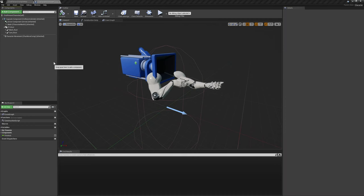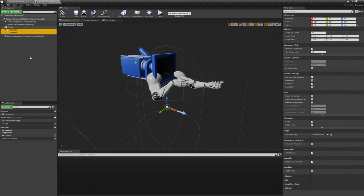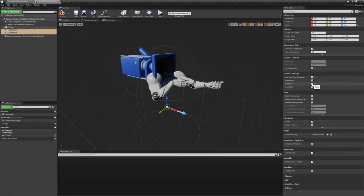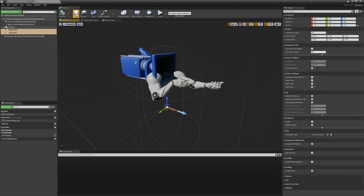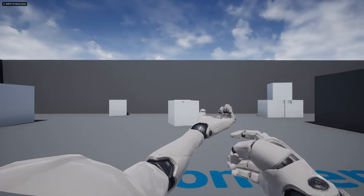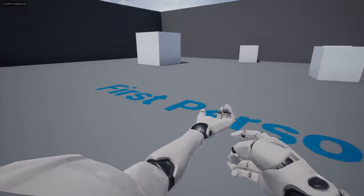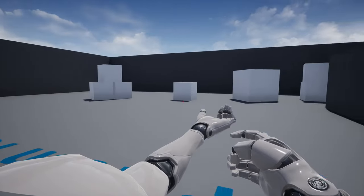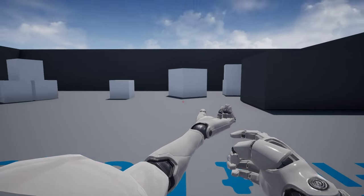For testing purposes, we'll go back and temporarily re-enable Use Pawn Control Rotation, Inherit Pitch, and Inherit Yaw on the two spring arms we created. Later on, we'll disable these again and directly drive these components rotation to allow for things like procedural animation and recoil buildup, but for now ticking these options will allow us to look around without any additional work.